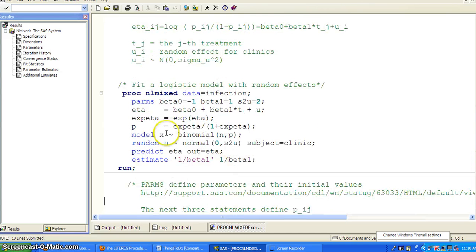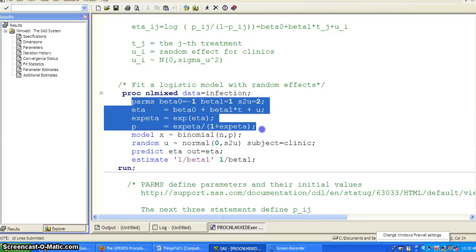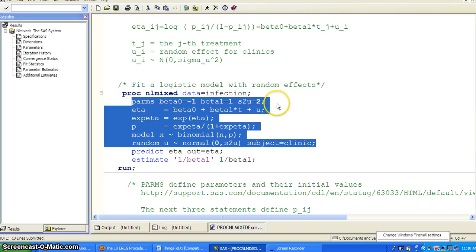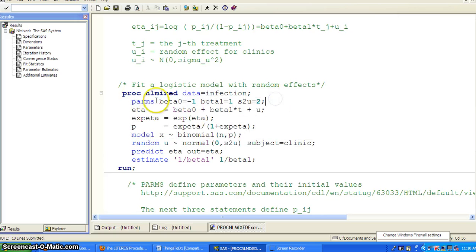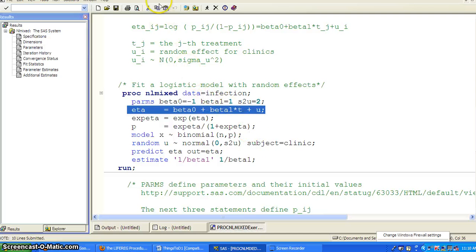The key part is how you specify the model. You really need to use programming language to write down the equation before you implement it. The estimate statement additionally gives 1 over beta1 with its standard error, P value, and confidence interval. This is a very nice procedure. Thank you.